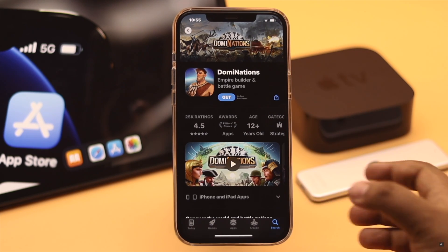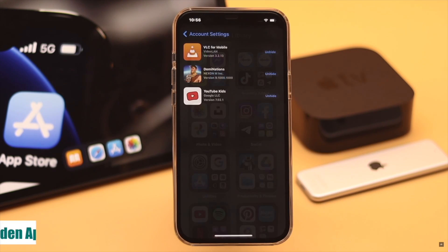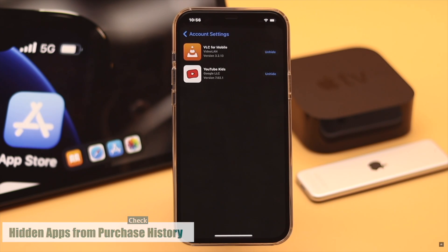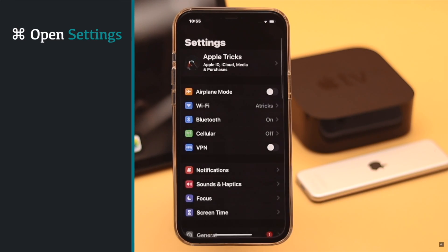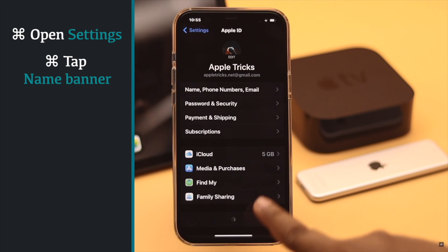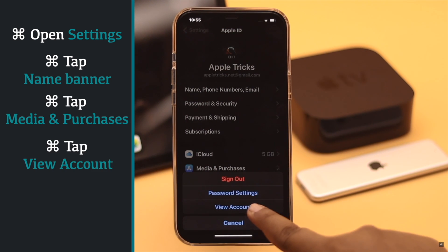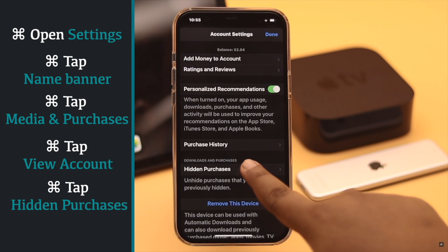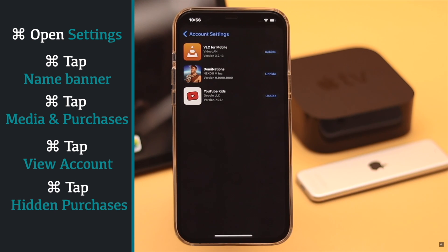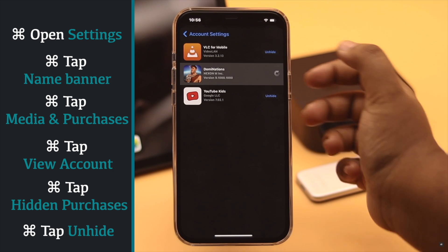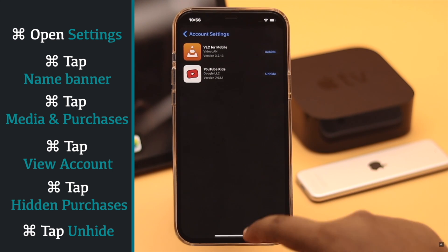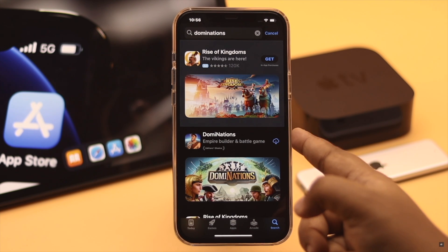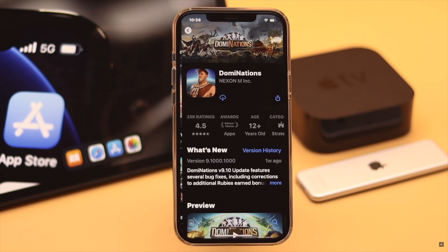You can also check if any apps were installed but hidden from the purchase history, and unhide them. Go to Settings, tap the name banner, tap Media and Purchases, tap View Account, scroll down, and tap Hidden Purchases. You will see all the hidden apps. Tap Unhide if you want them back on the list, and the app will show the cloud icon again.